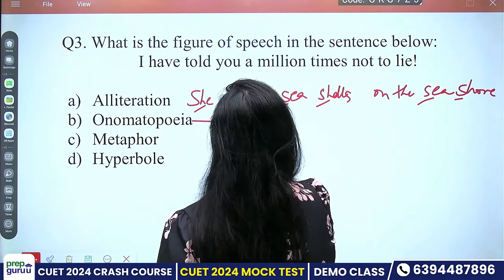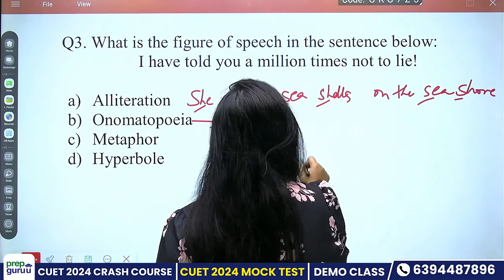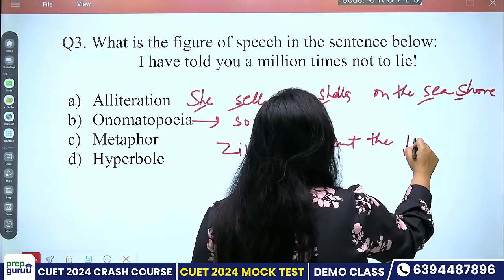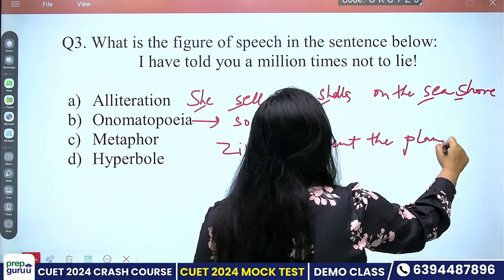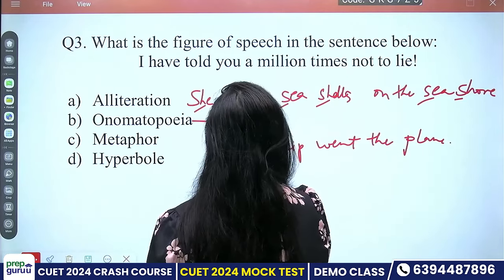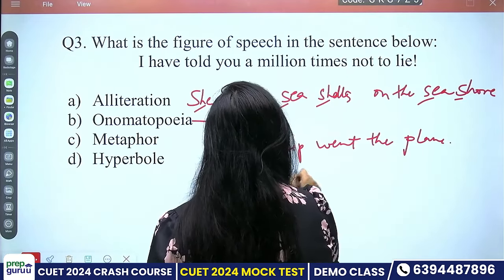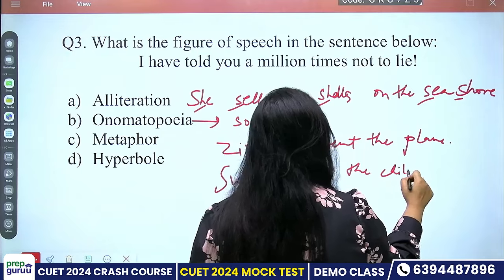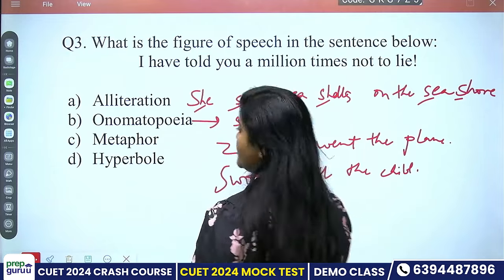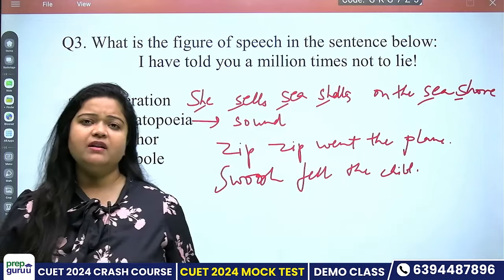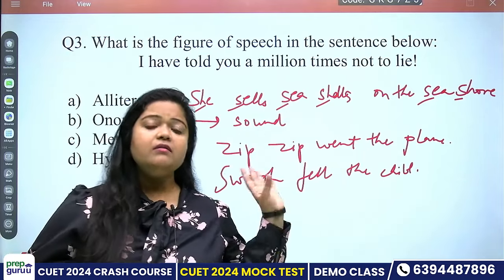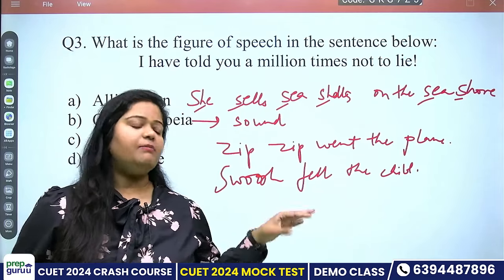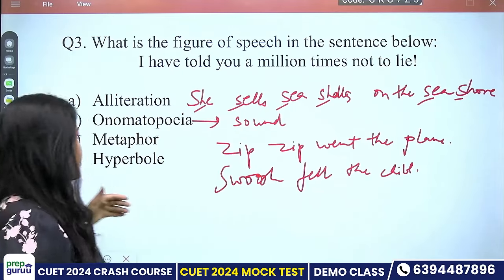Onomatopoeia means sounds — when sounds are projected in a sentence. For example: 'Zip zip went the zip,' or 'Swoosh fell the child,' or 'Splash, she went into the water.' When you incorporate a sound word into a sentence, that becomes onomatopoeia.